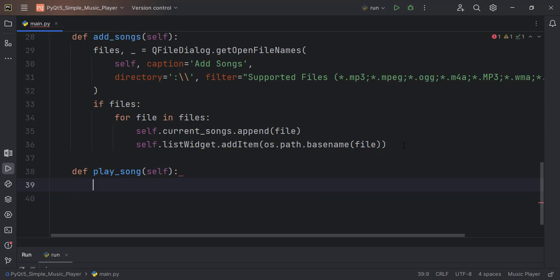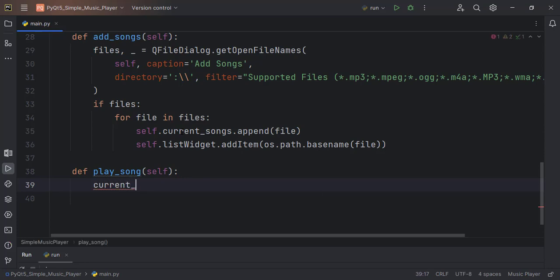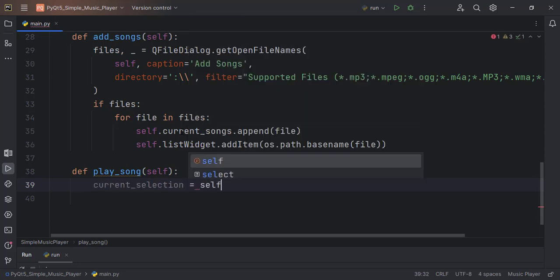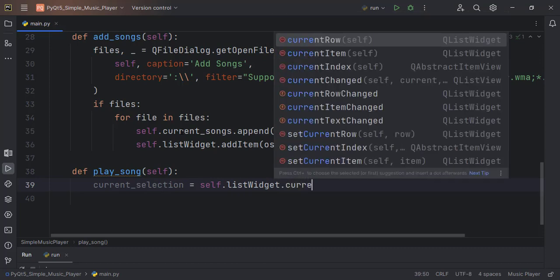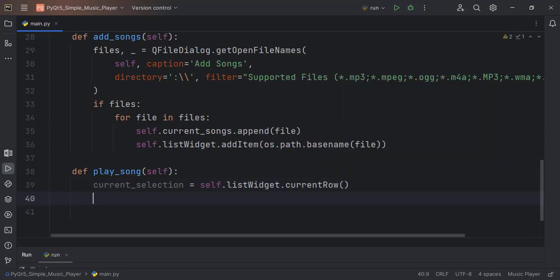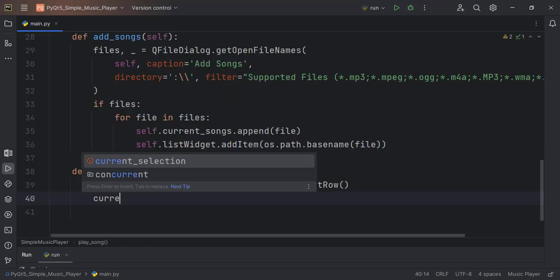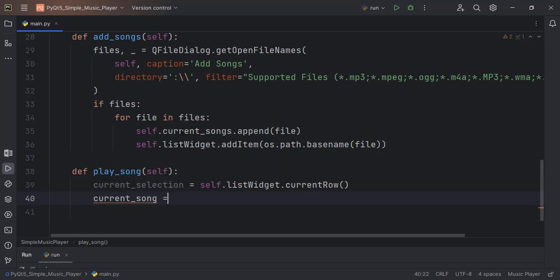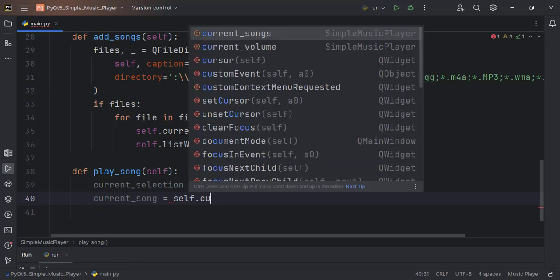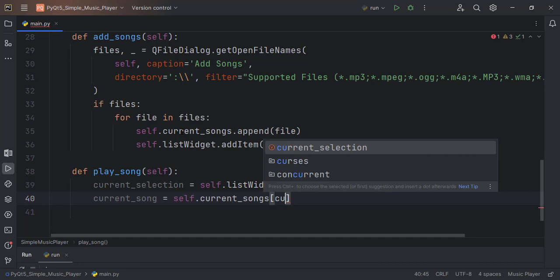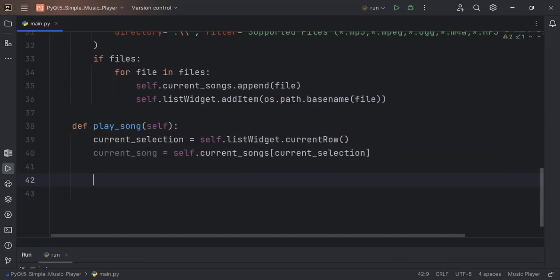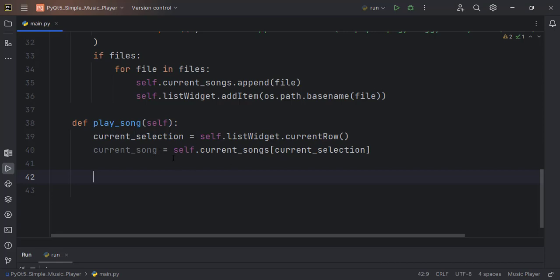The function that will play the songs — let's call it playSong. In here we first get the current item selected in the list widget: currentSelection = self.listWidget.currentRow(). This gives us the current row that is selected. Then we use this to index into the current song list: currentSong = self.currentSongs[currentSelection]. This gives us the song.